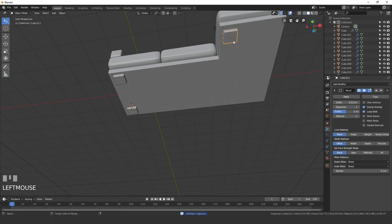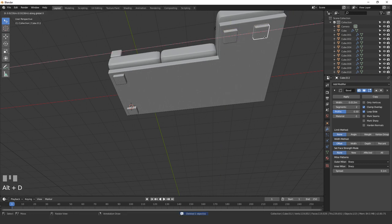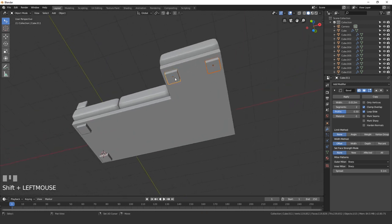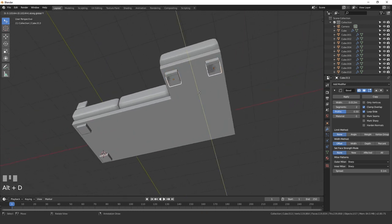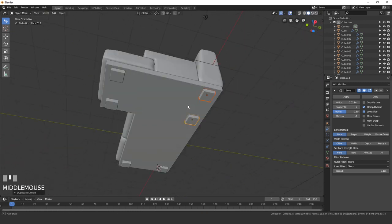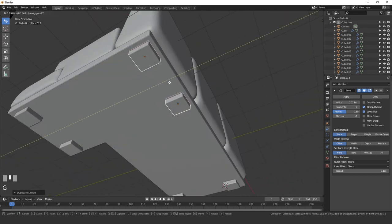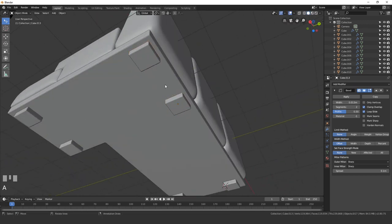Then Alt-D and X and move it to the other side. Then finally we'll place it at the back corner. So Alt-D, Y, and drag it all the way back to about there.